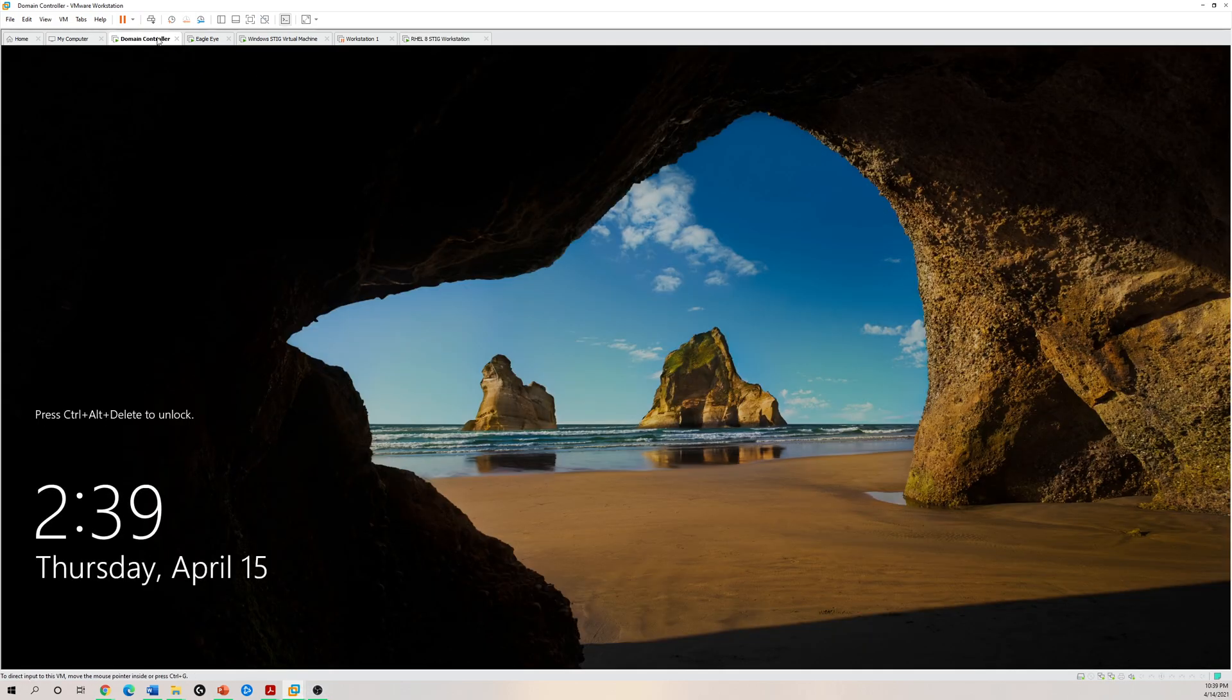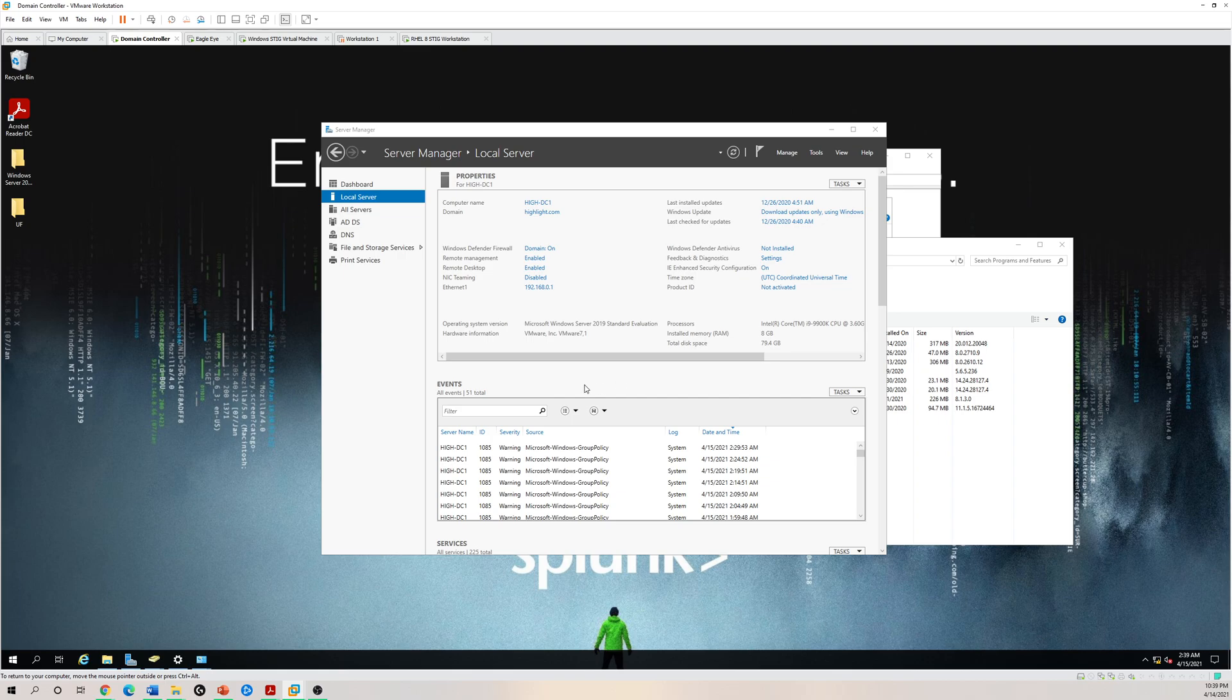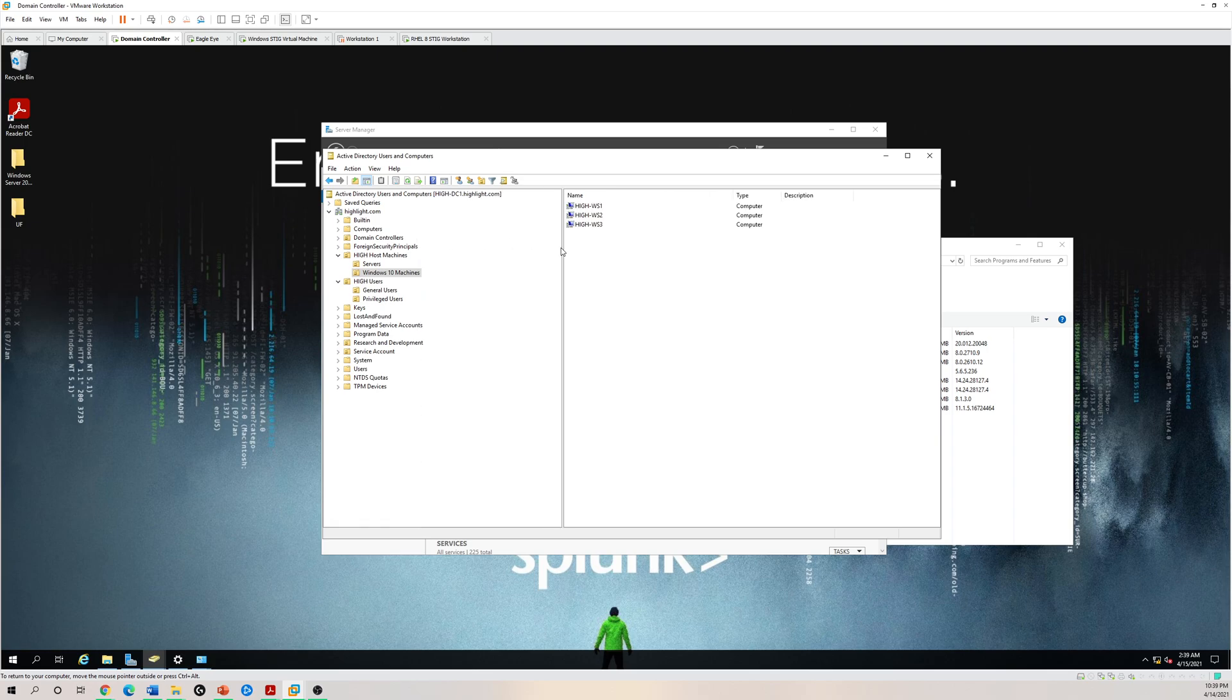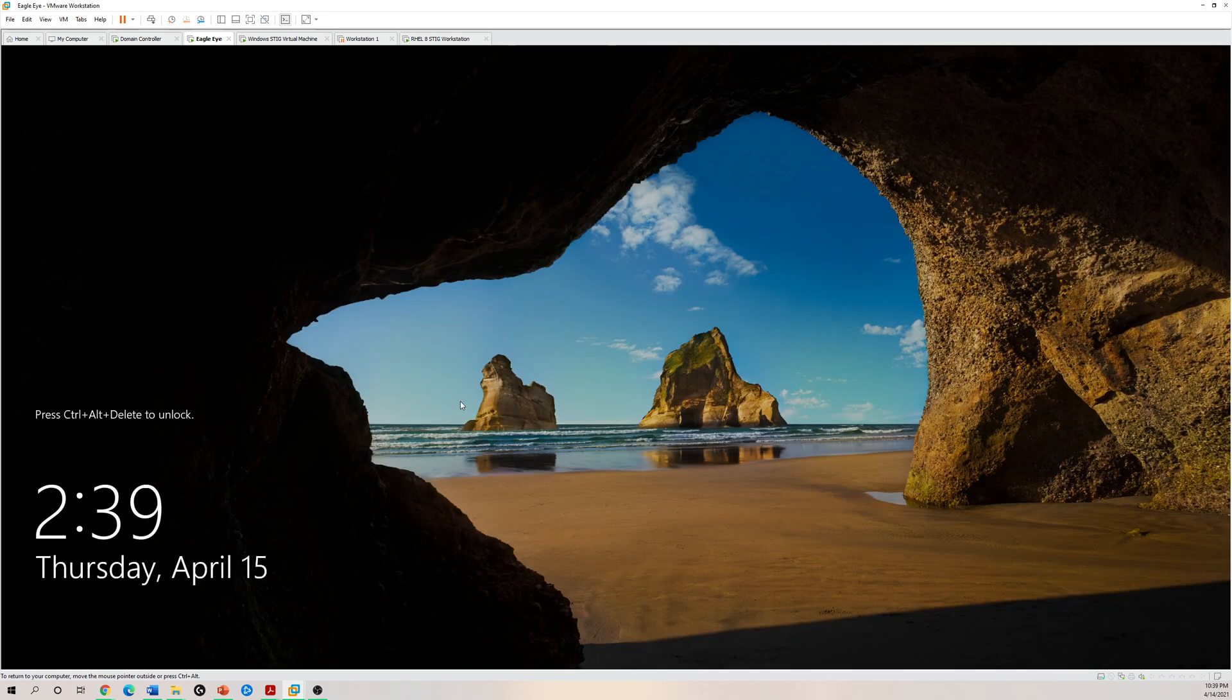It's just a quick overview of my lab. What I have here, I have basically three workstations. They're all VMs. I'm using VMware Workstation Pro and my servers. I also have a Splunk server right here.